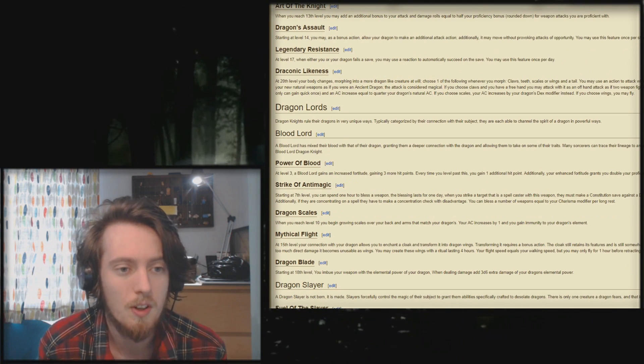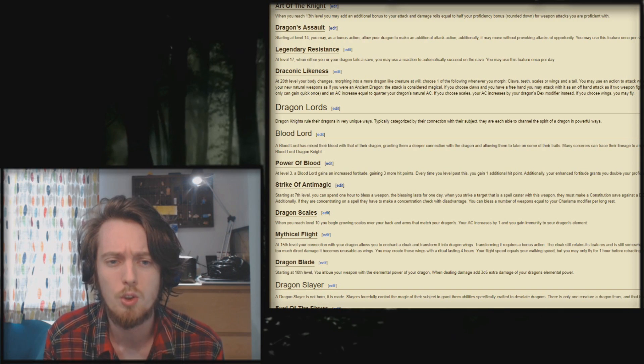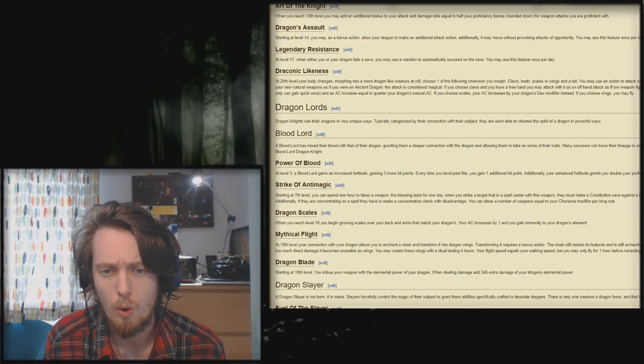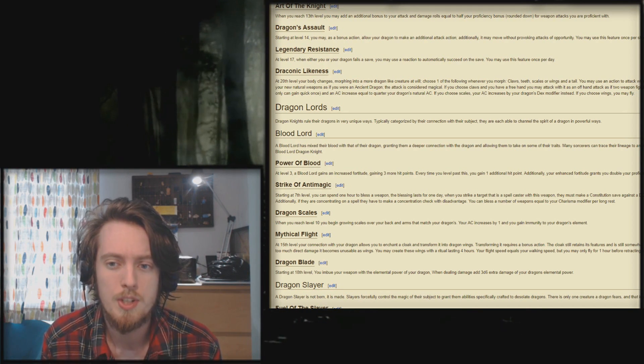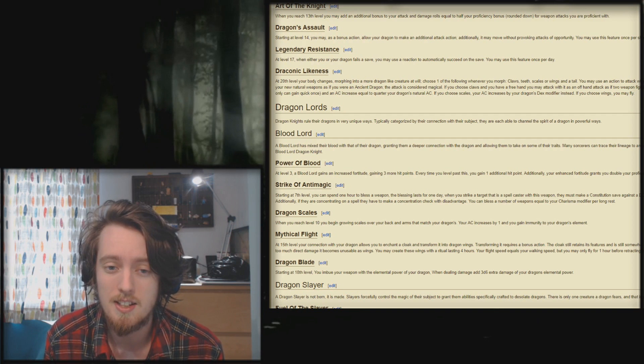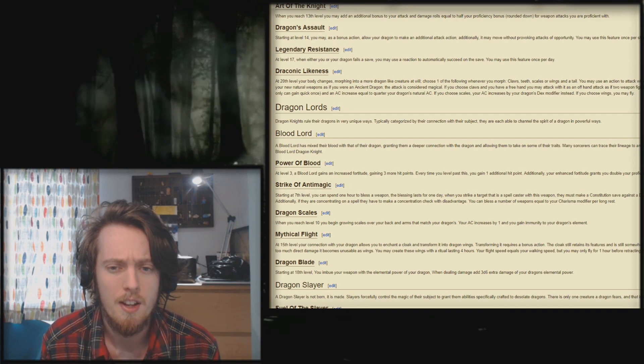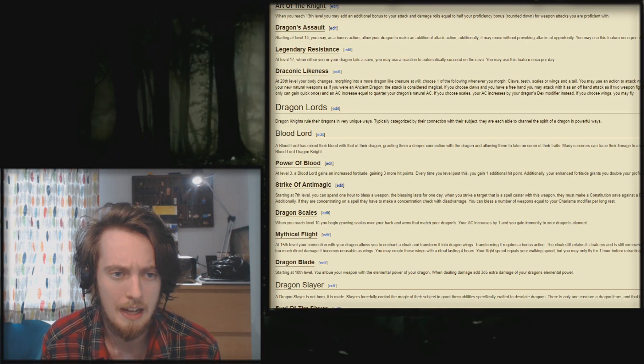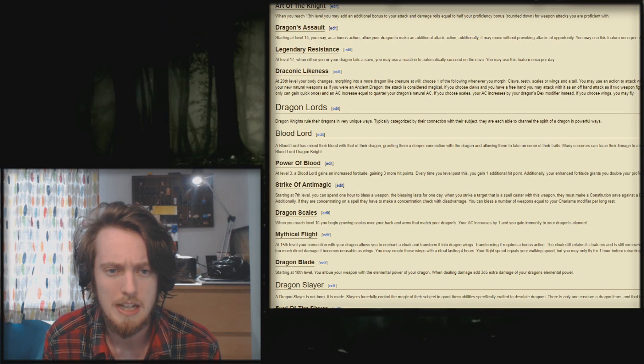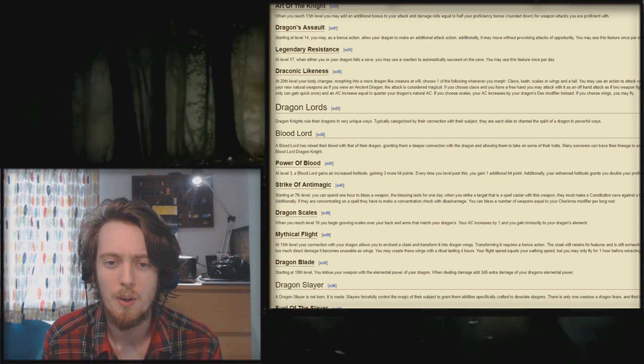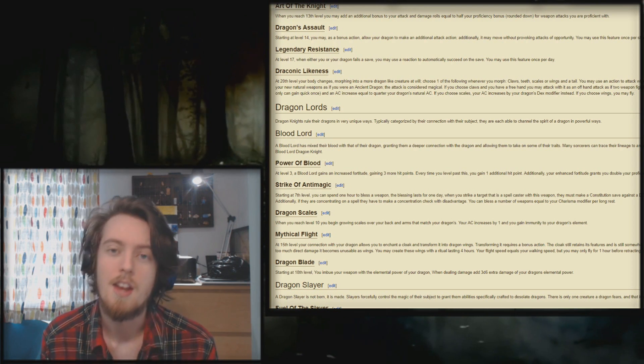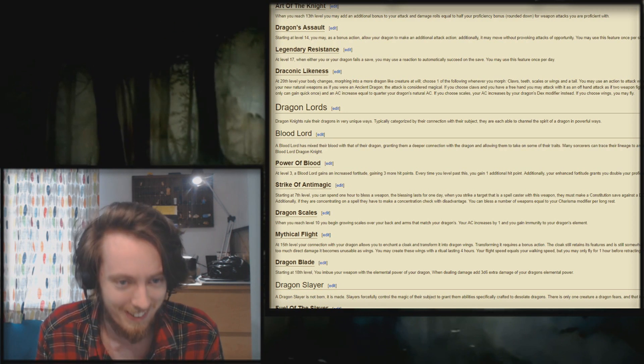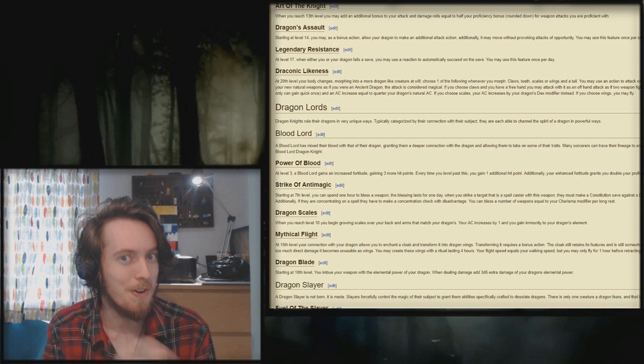Level 20. Oh, here we fucking go, boys. Let's go full fucking weeb. At level 20, your body changes, morphing into a more dragon-like creature at will. Choose one of the following whenever you morph: claws, teeth, scales, or wings and a tail. You may use an action to attack with one of your new natural weapons as if you were an ancient dragon. The attack is considered magical. If you choose claws and you have a free hand, you may attack with it as an offhand attack as if two-weapon fighting. You only gain this once and an AC increase equal to quarter of your dragon's natural AC. If you choose scales, your AC increases by your dragon's dex modifier. Instead, if you choose wings, you may fly. What's the fucking point? You already have a fucking ancient dragon. I know. At level 20, once you have an ancient dragon, what would be cool? Turning into an ancient dragon.